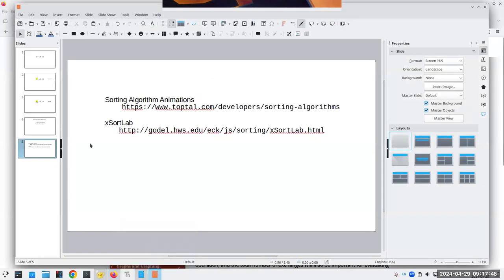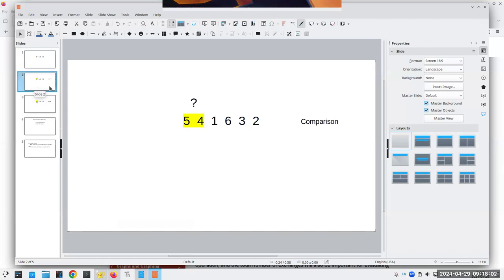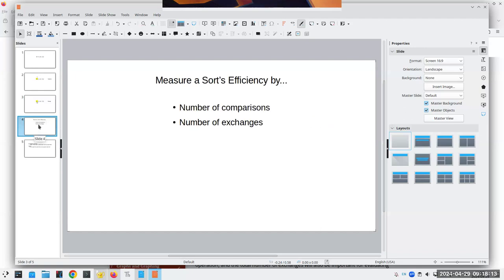When we talk about sorting algorithms, if we have this set of numbers and we want to put them in ascending order numerically, there's two things we need to do — two different kinds of operations. We're going to have to do a comparison to see if things are in the right order or not. And if they're not in the right order, then we're going to have to exchange or move them. Whenever we have a sorting algorithm, we want to measure its efficiency by how many comparisons it's going to need and also the number of exchanges or moves.